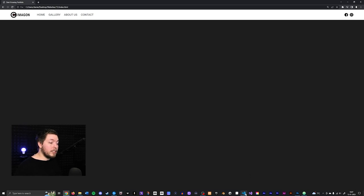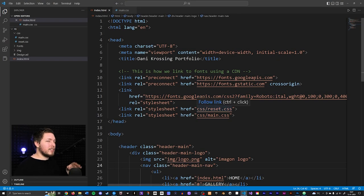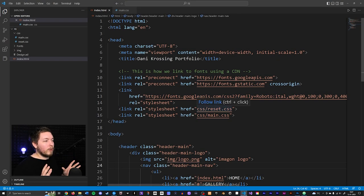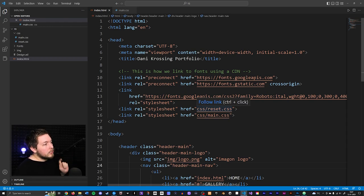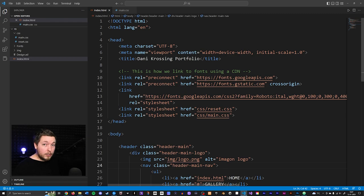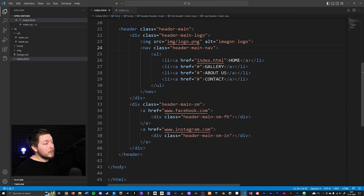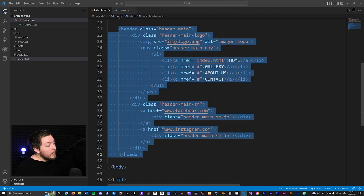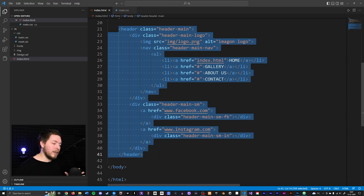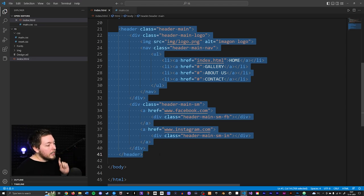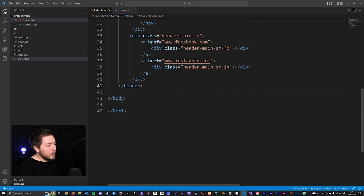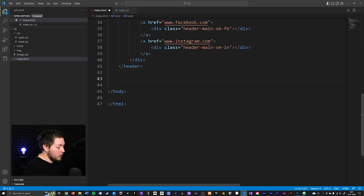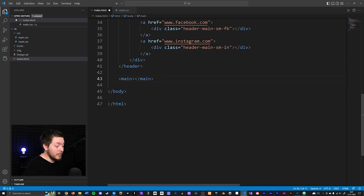Let's go inside our HTML file and see what we have so far and what we're going to change. At the moment we have a header inside the website, but right now we don't actually have anything inside the main content. So what we're going to do is go below the header and create a main tag, because we need some kind of main content for the site.